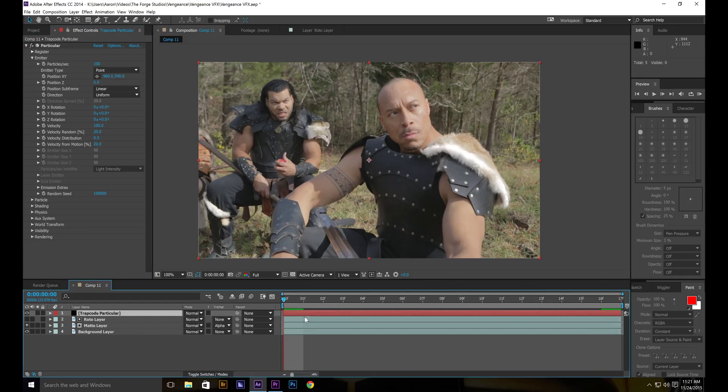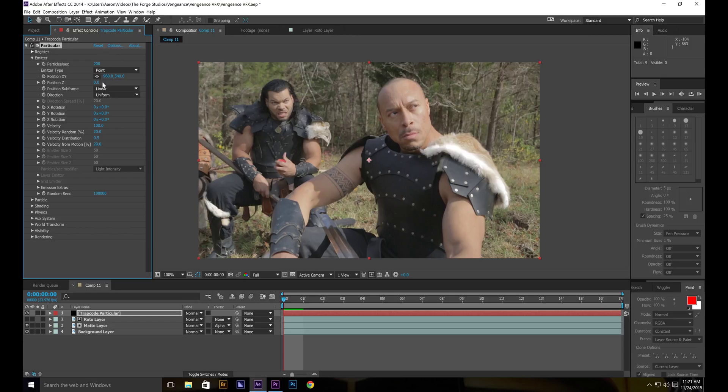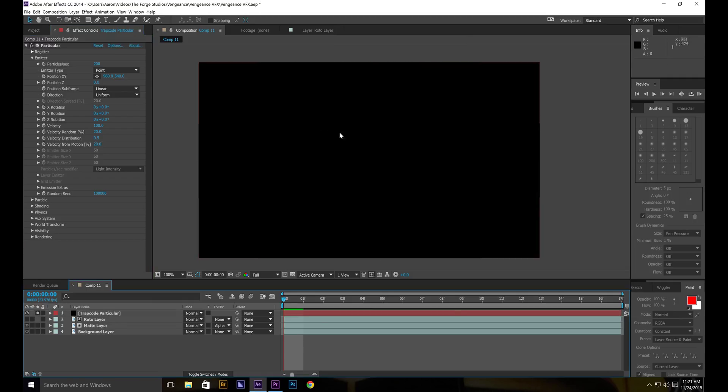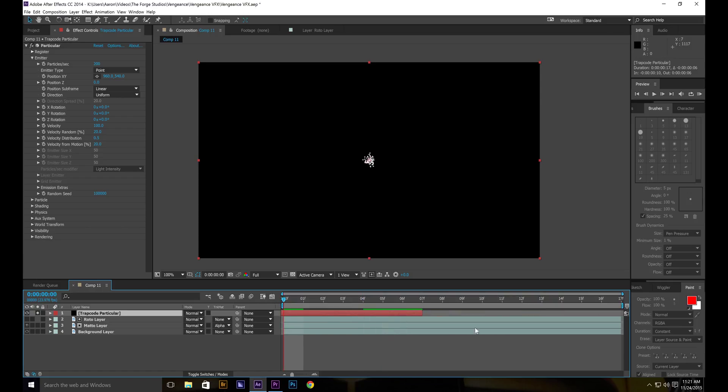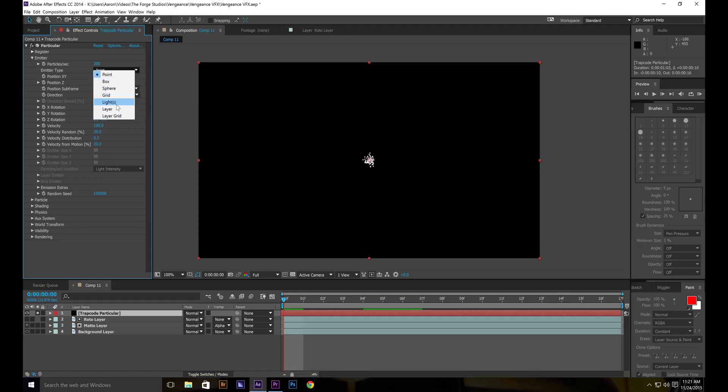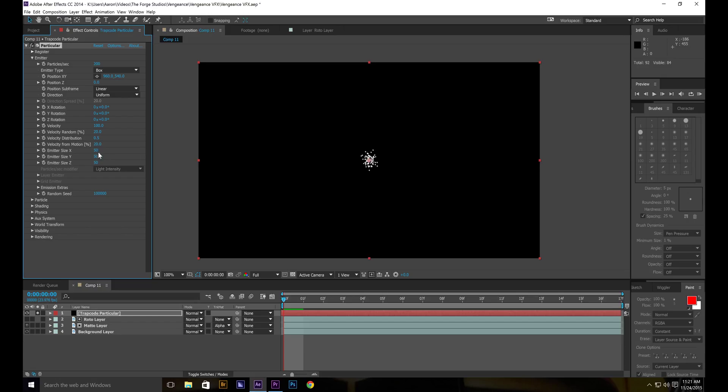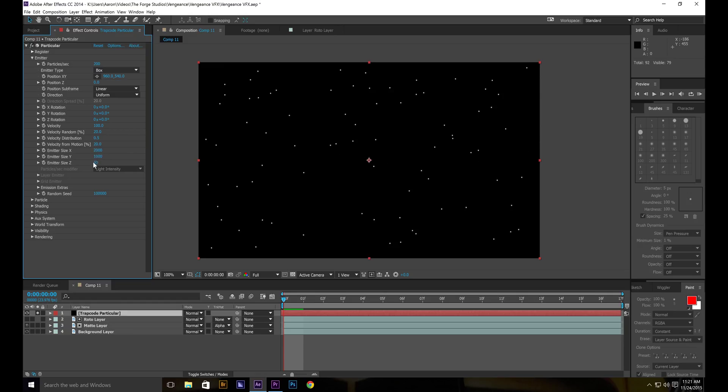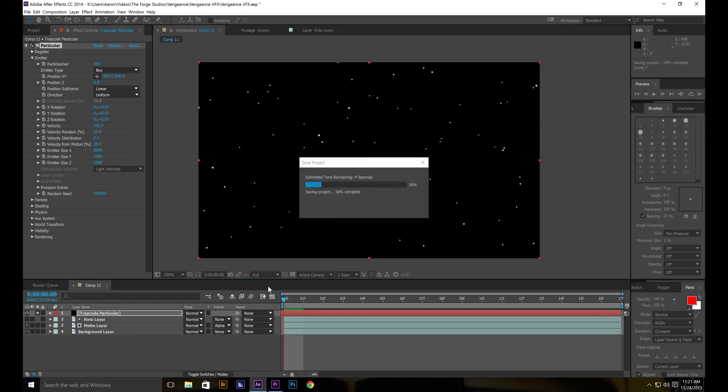We'll do emitter. And put it around 200 for the sake of this tutorial. Let us solo this for now. And maybe bring this back so that it's starting before we see the footage. And you want to change it to a box. Maybe this to 2000. This to 1000. And then this one to 2000 again. Just want some depth.